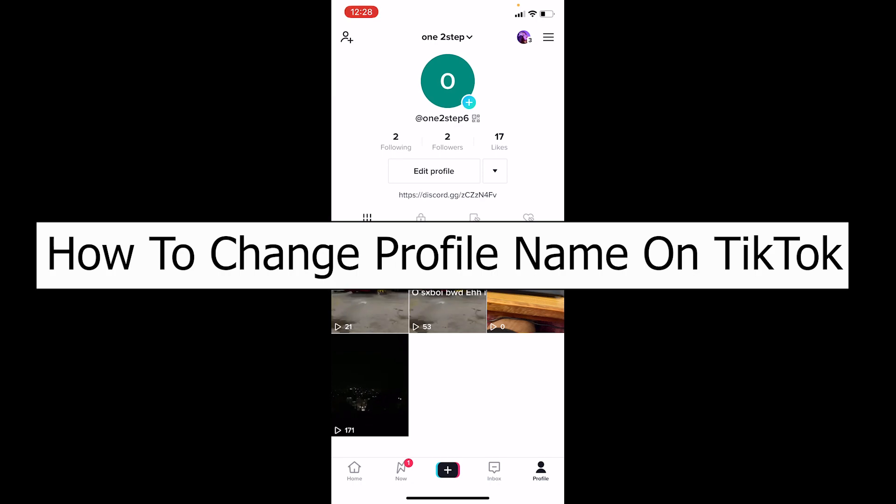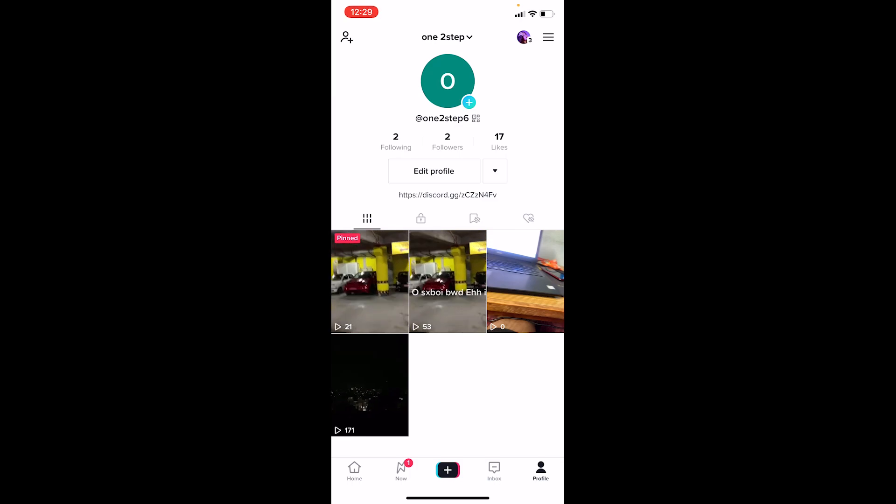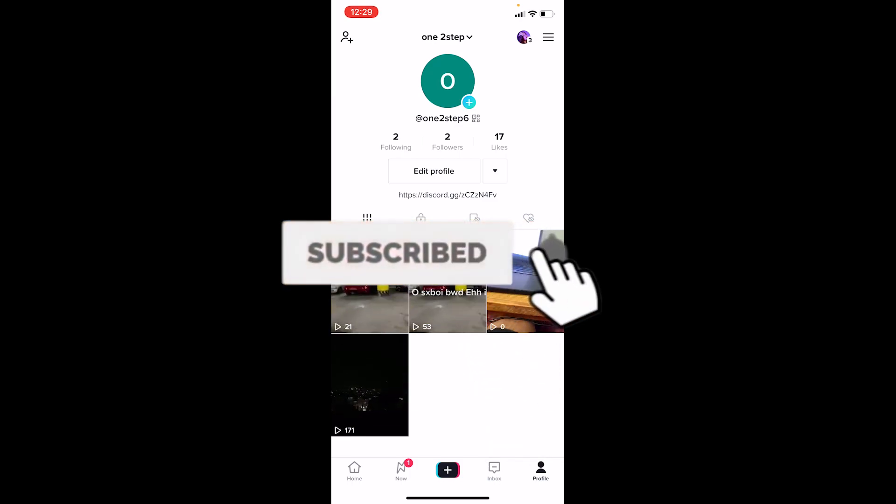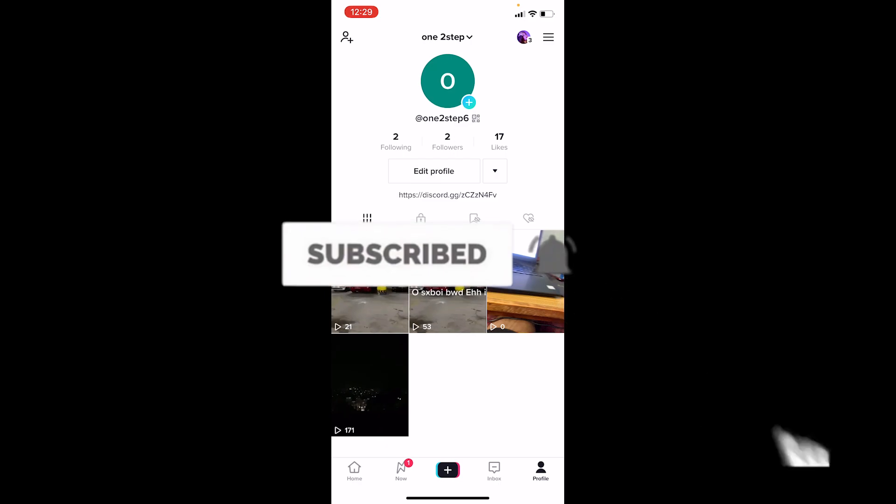But before I show you the steps, if you're new to TechTube, don't forget to hit like and subscribe with notifications on. Let's move on.